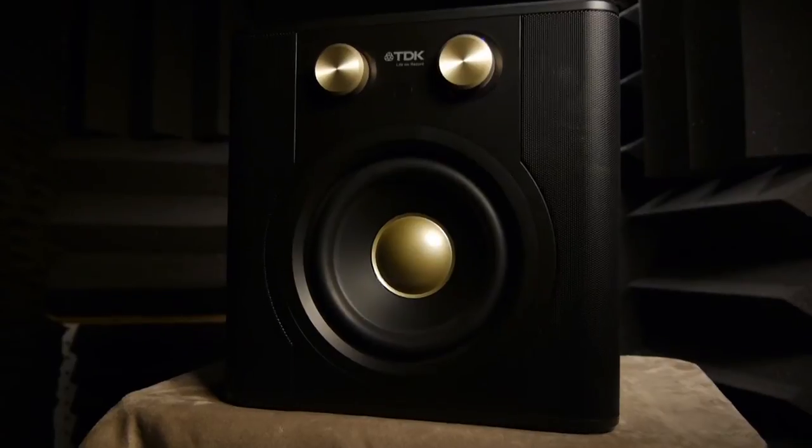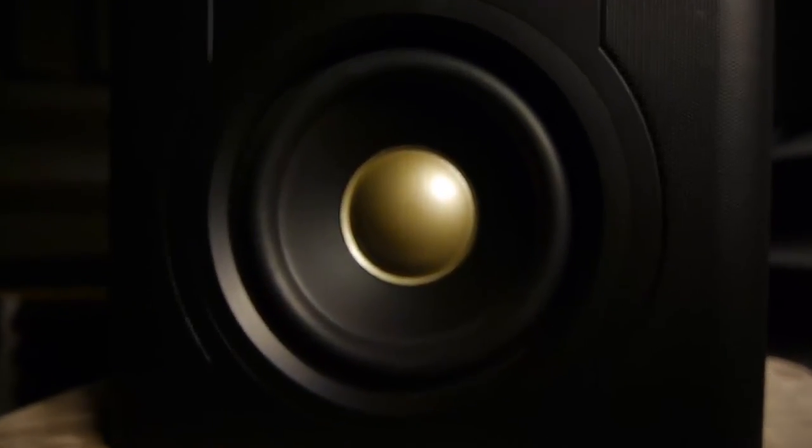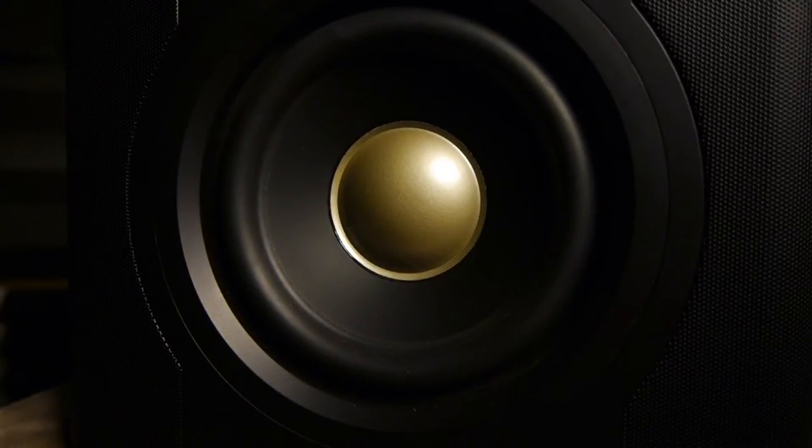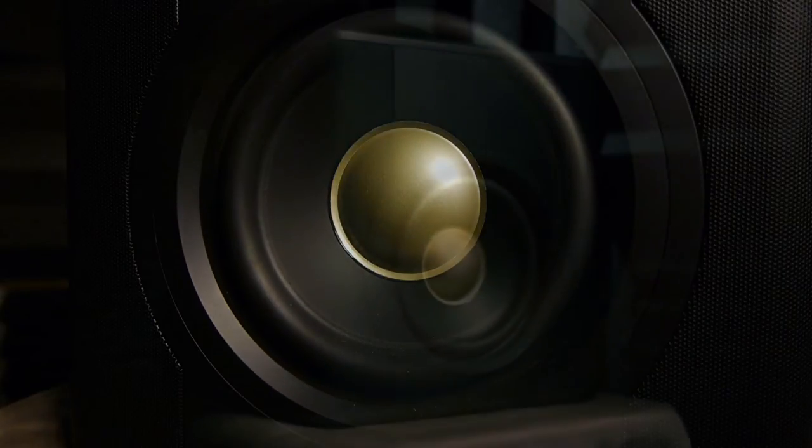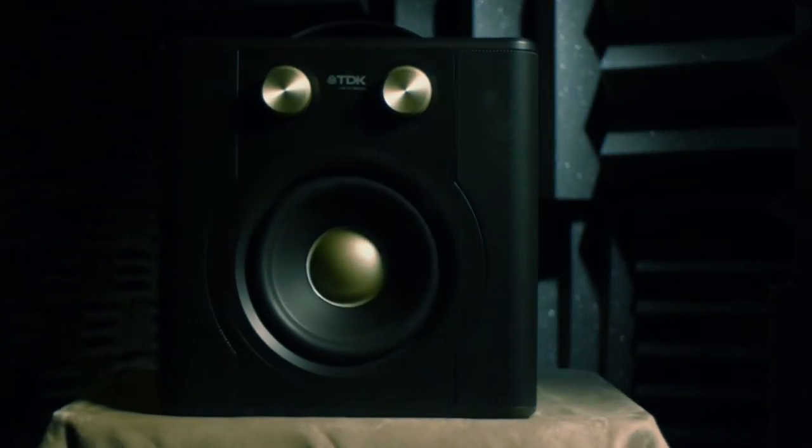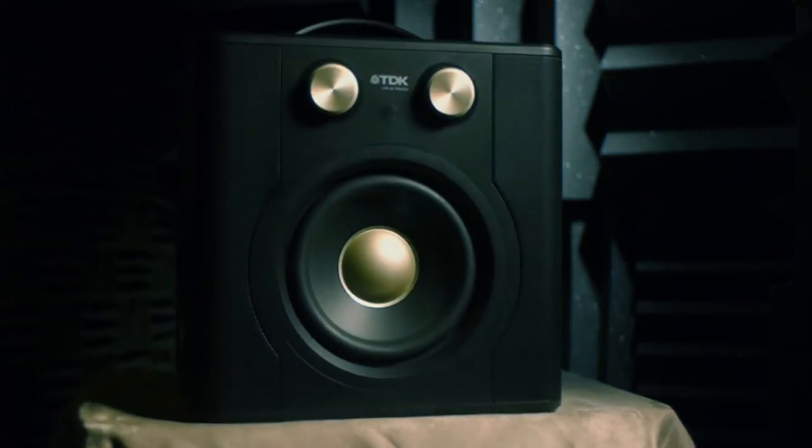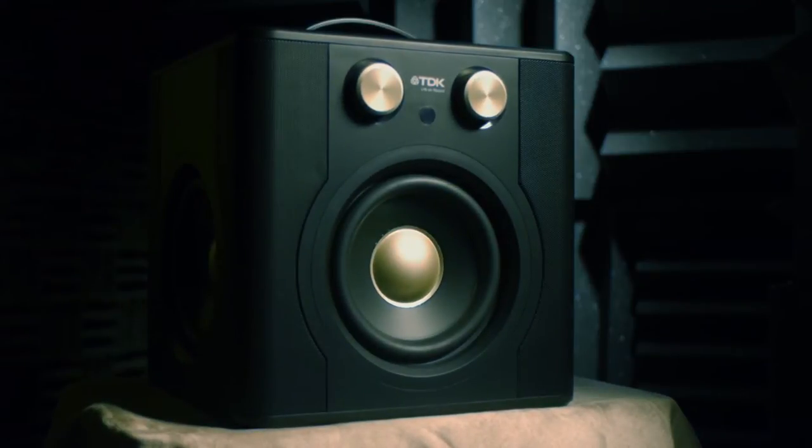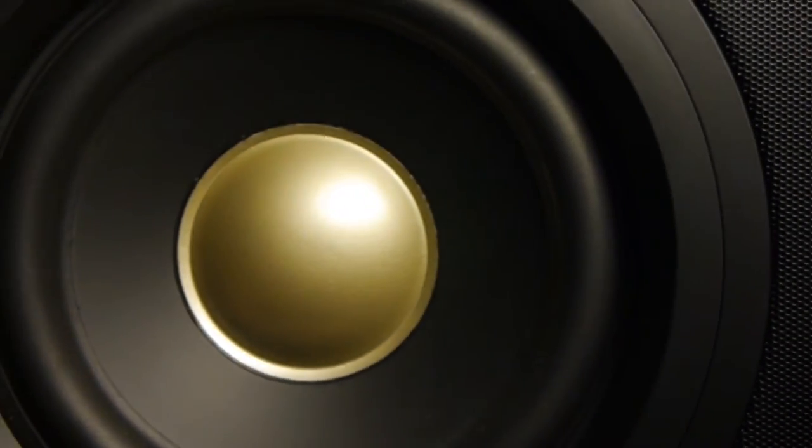The first thing you'll notice after unboxing the V513 is that it does not include speaker grills. This was obviously an intentional design choice, but it means that you should take extra care to keep sharp objects and prying fingers away from the speaker cones. If you need to transport your speakers often, this model may not be the best choice for you.